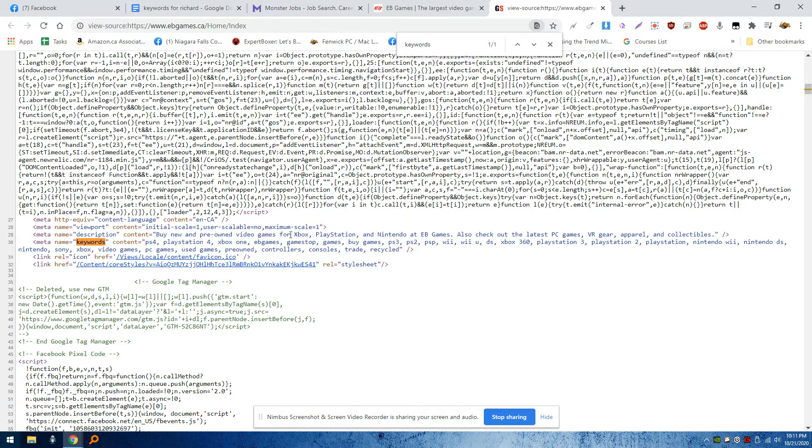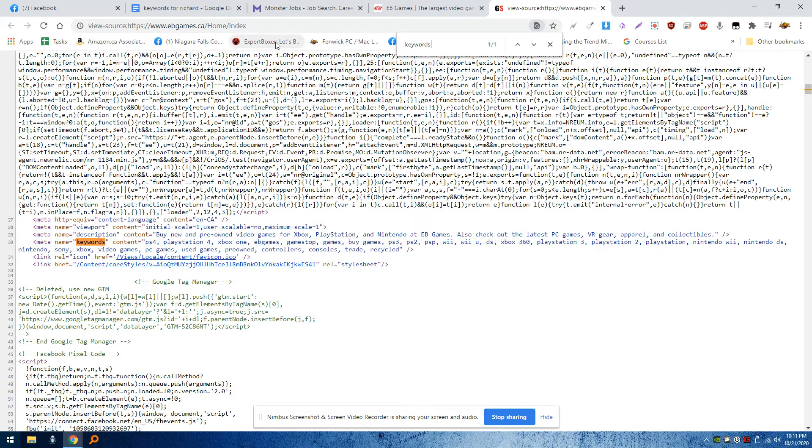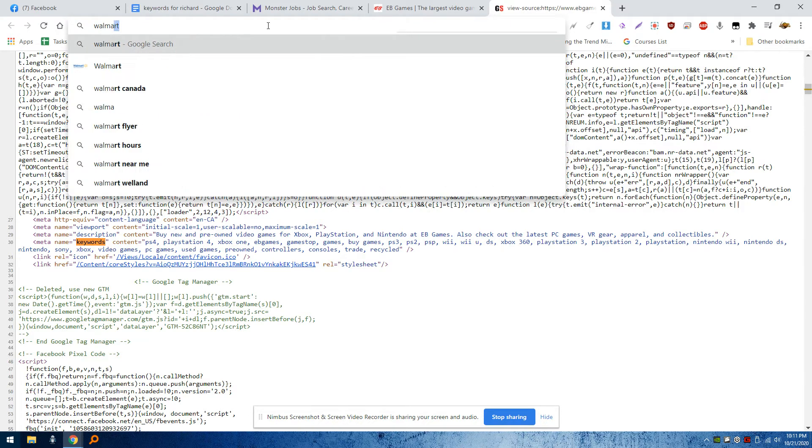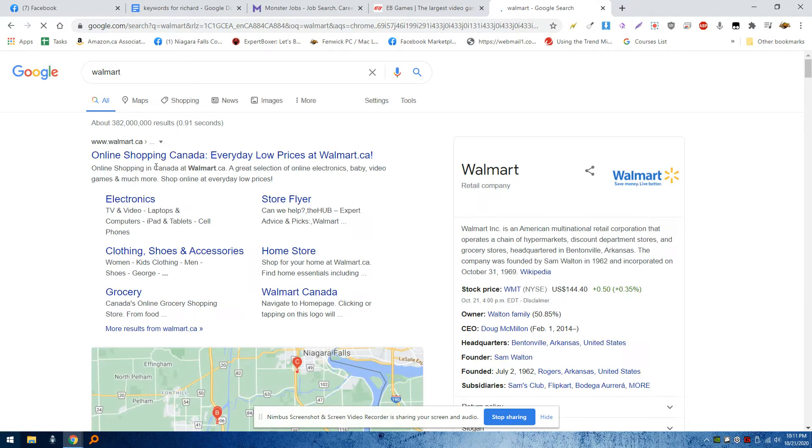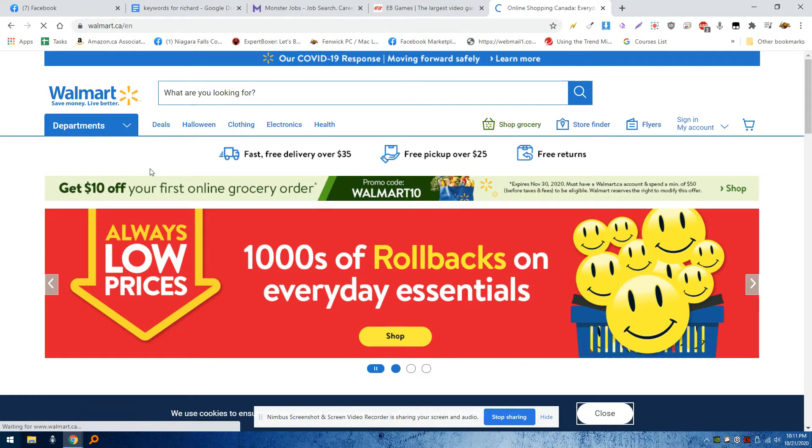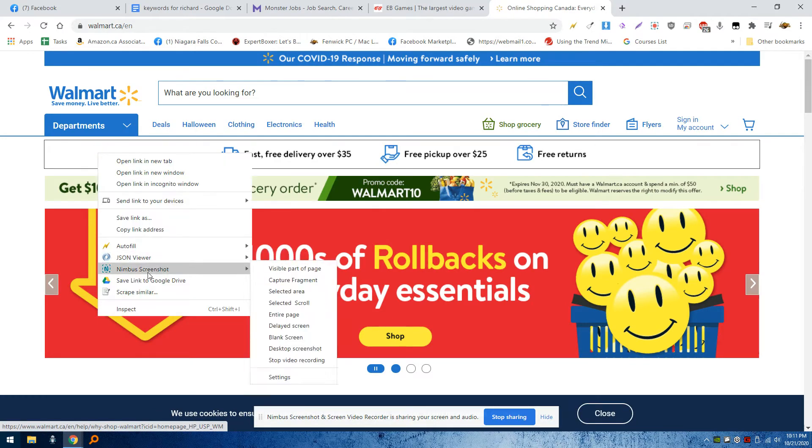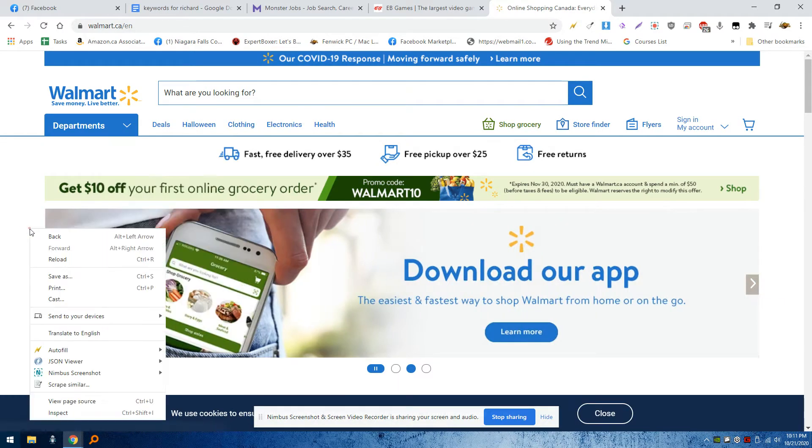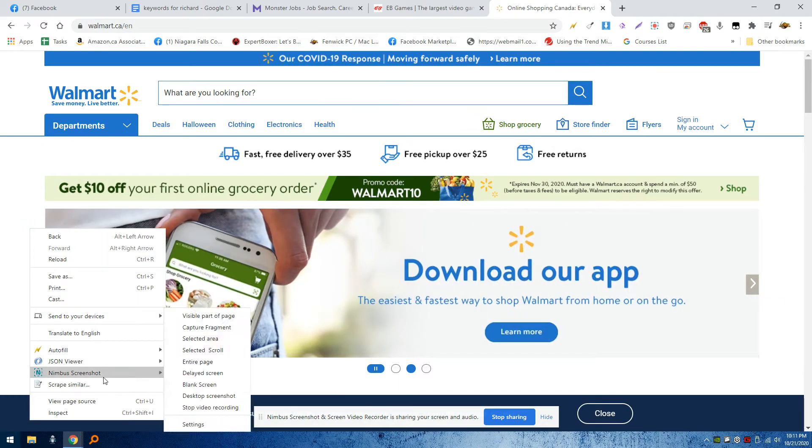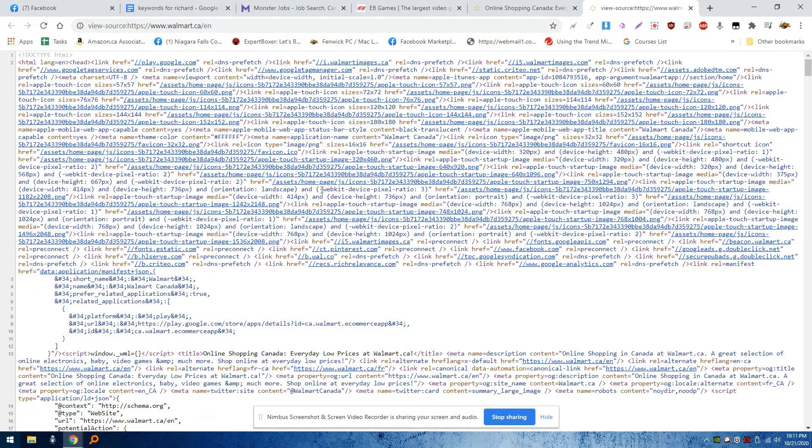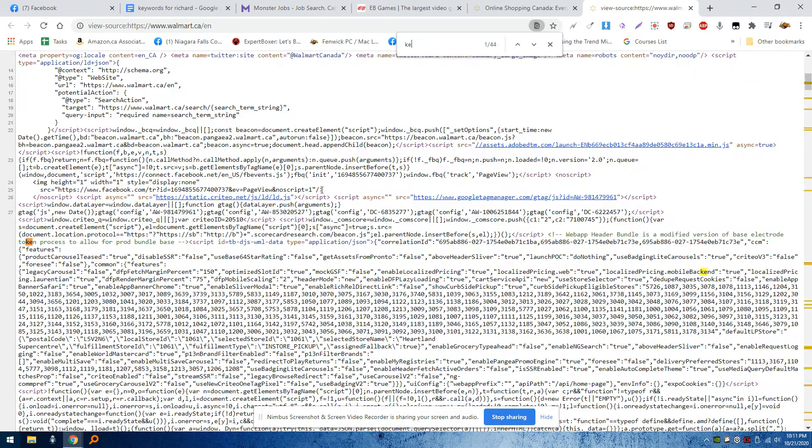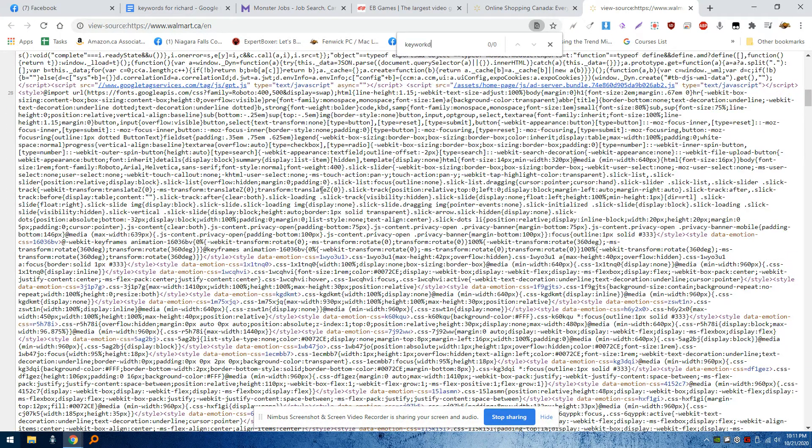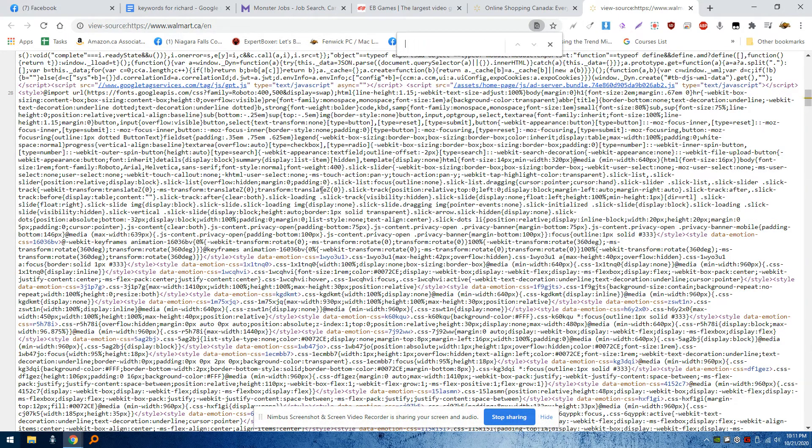You will find the keywords present there. For example, if you want to do Walmart - Walmart's website - I right-click, I hit 'View Page Source,' Ctrl+F, keywords. Oops, keywords. Okay, they don't have any.